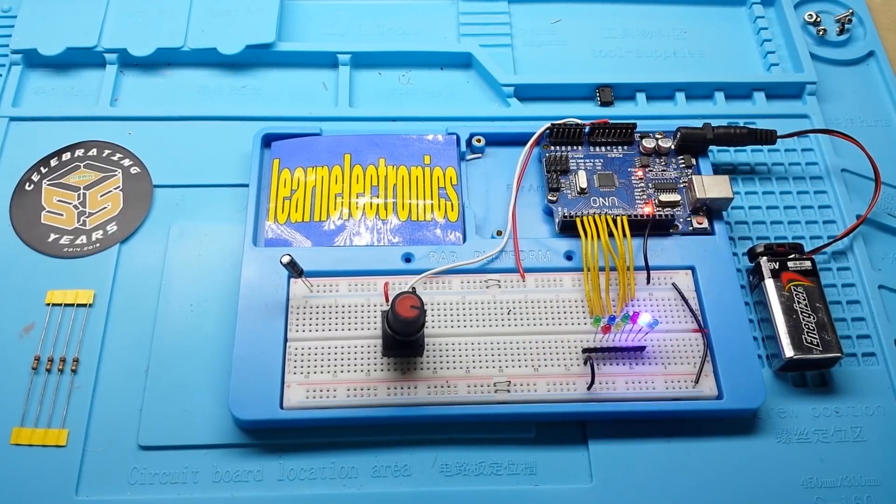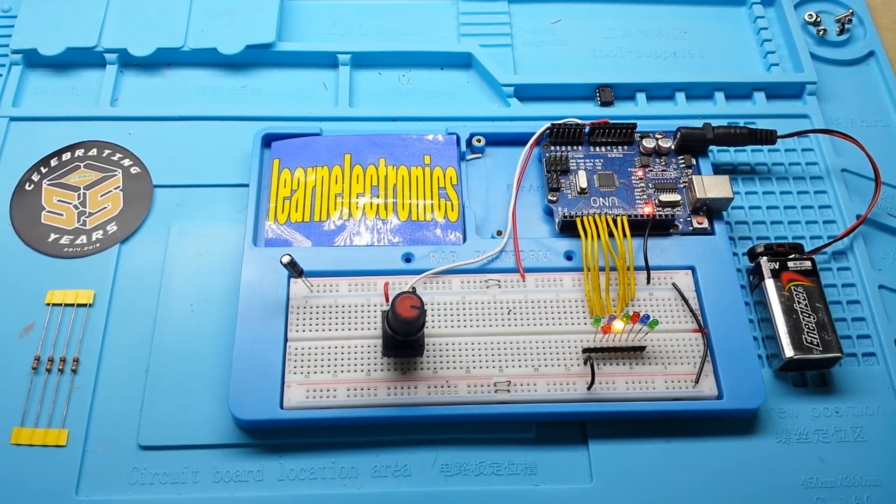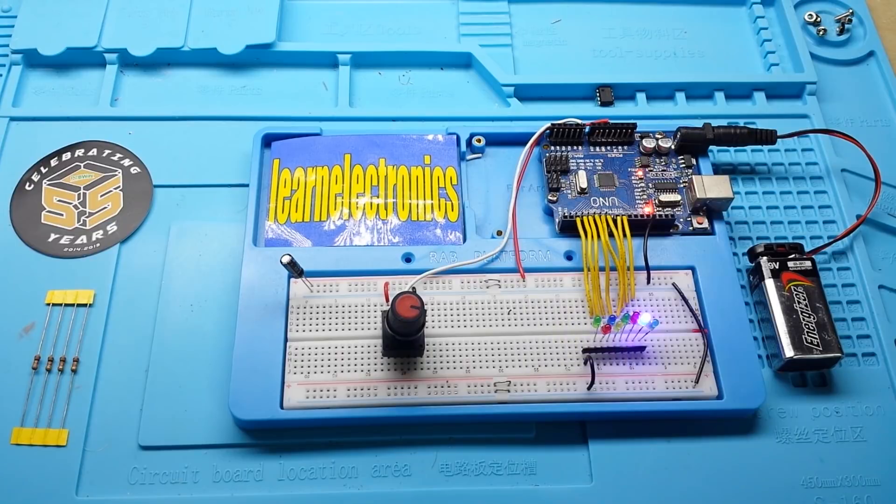Hey, what's happening guys? Today we are going to do another episode of Arduino for Kids.